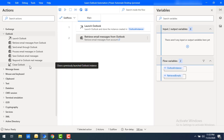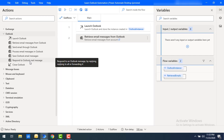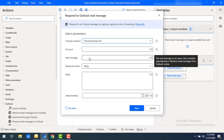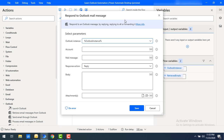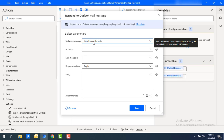First, let me drag and drop the Respond to Outlook Mail Message action onto the workspace. Now we will look at the parameters. The first parameter is the Outlook instance — whatever we launched when we created the flow variable with the name Outlook instance. We are going to use that same instance here.